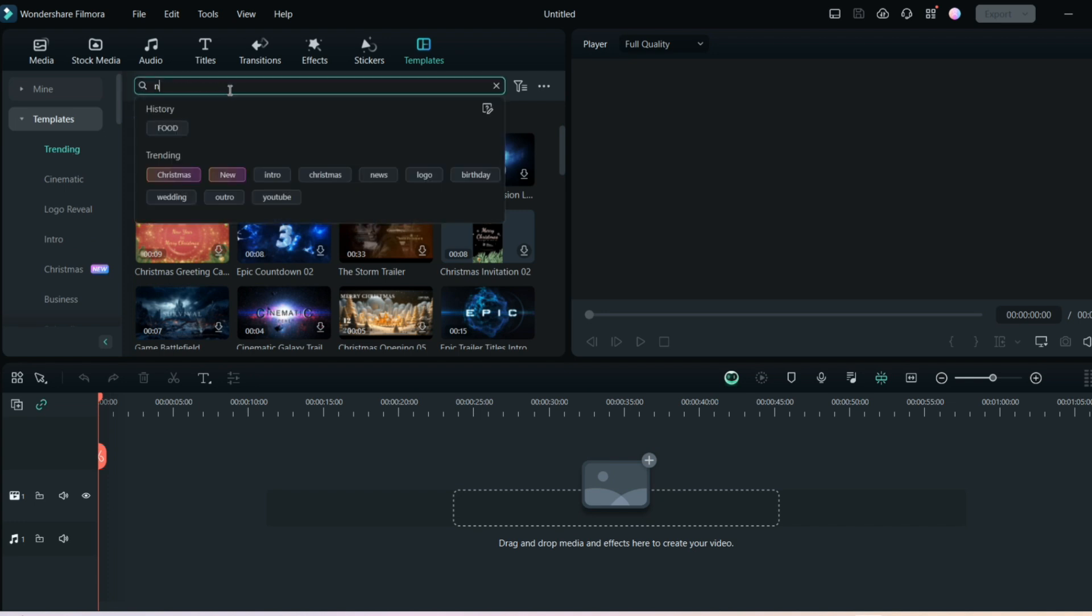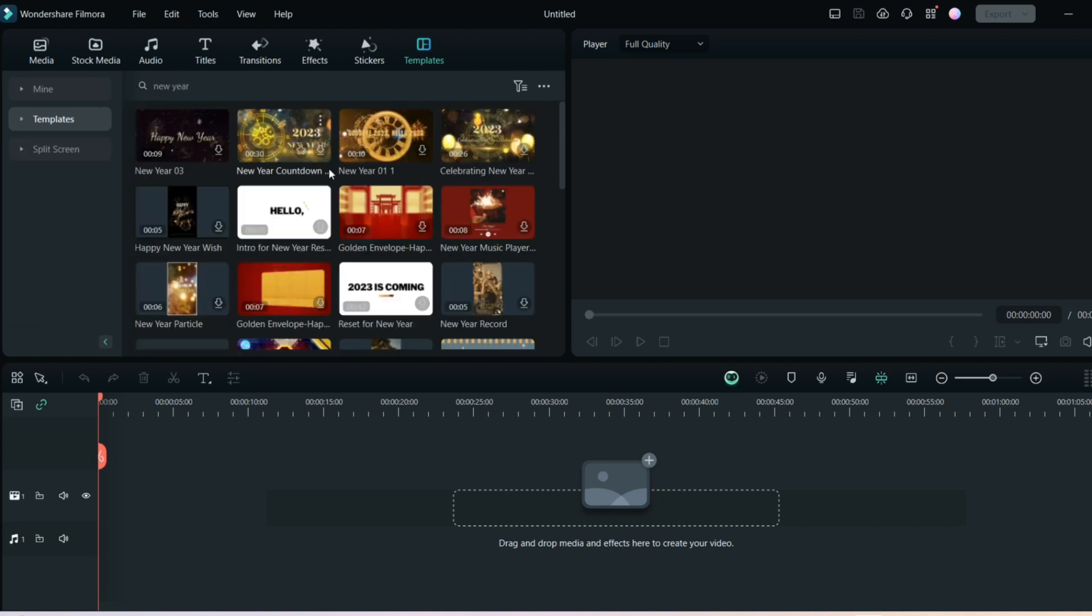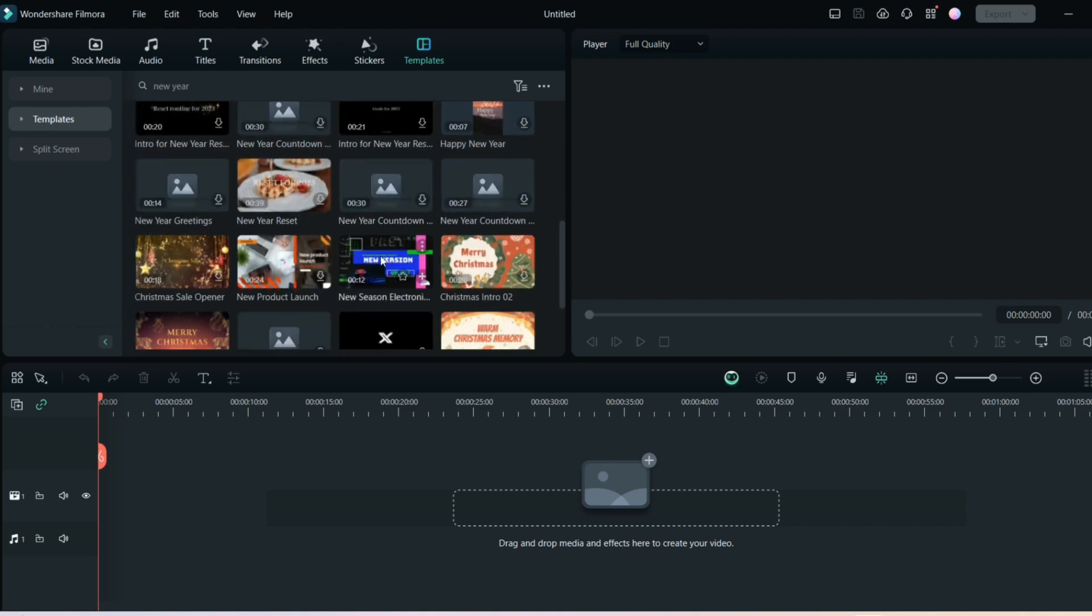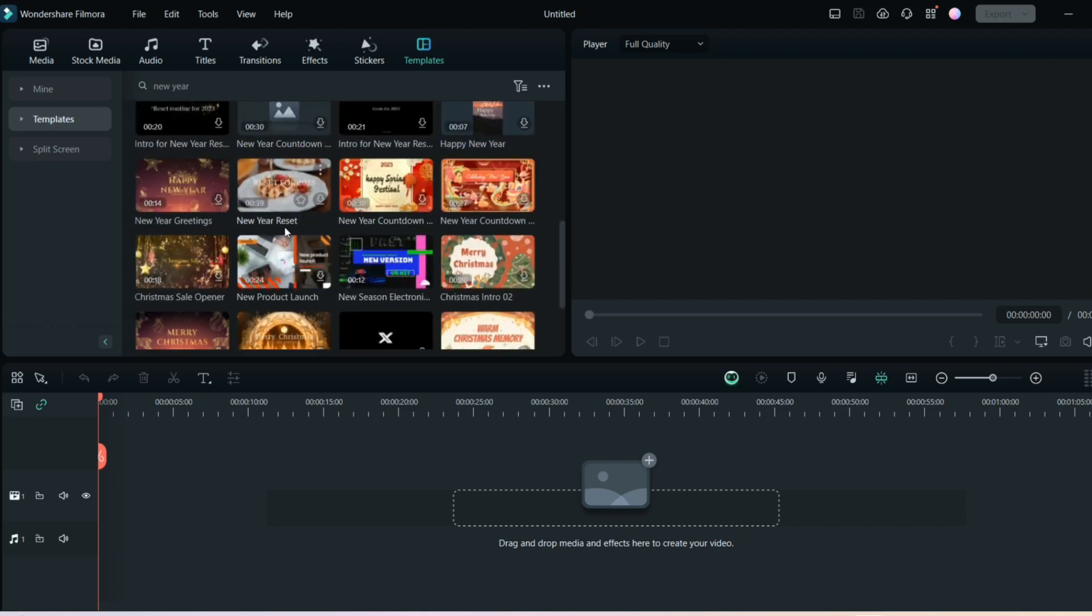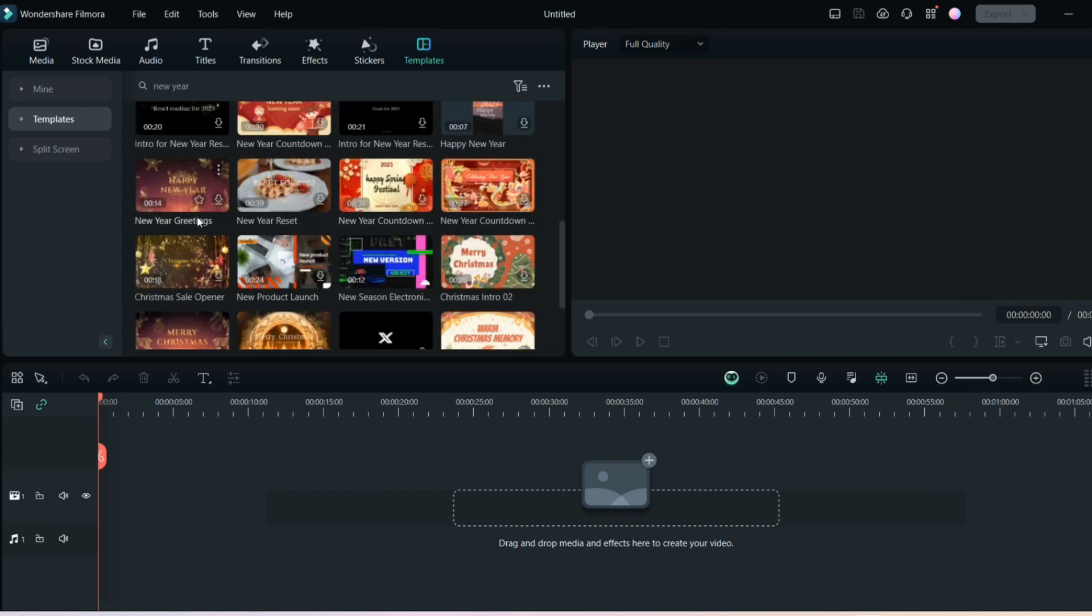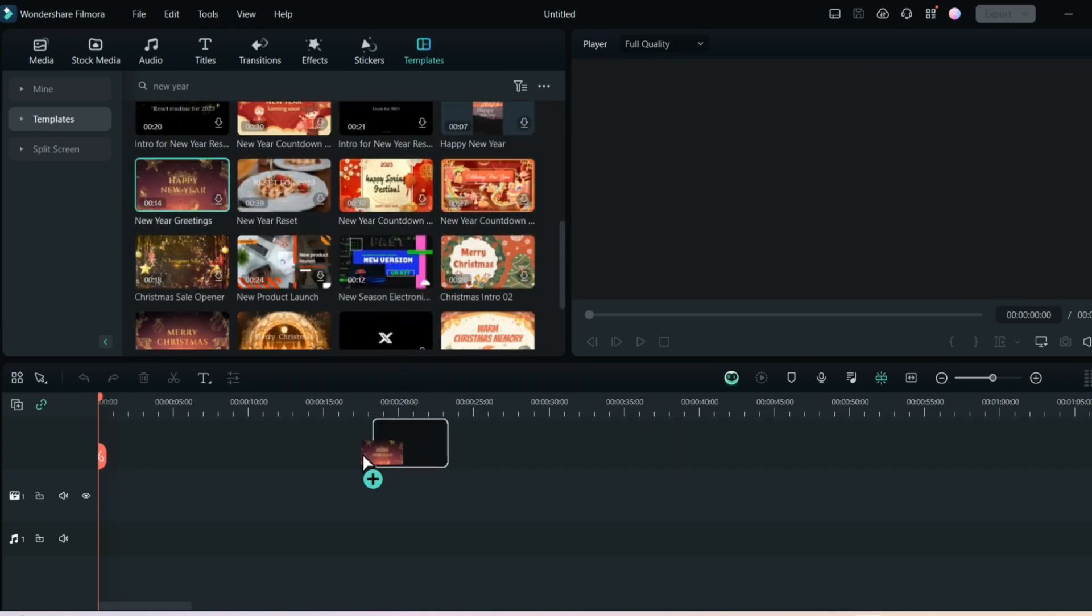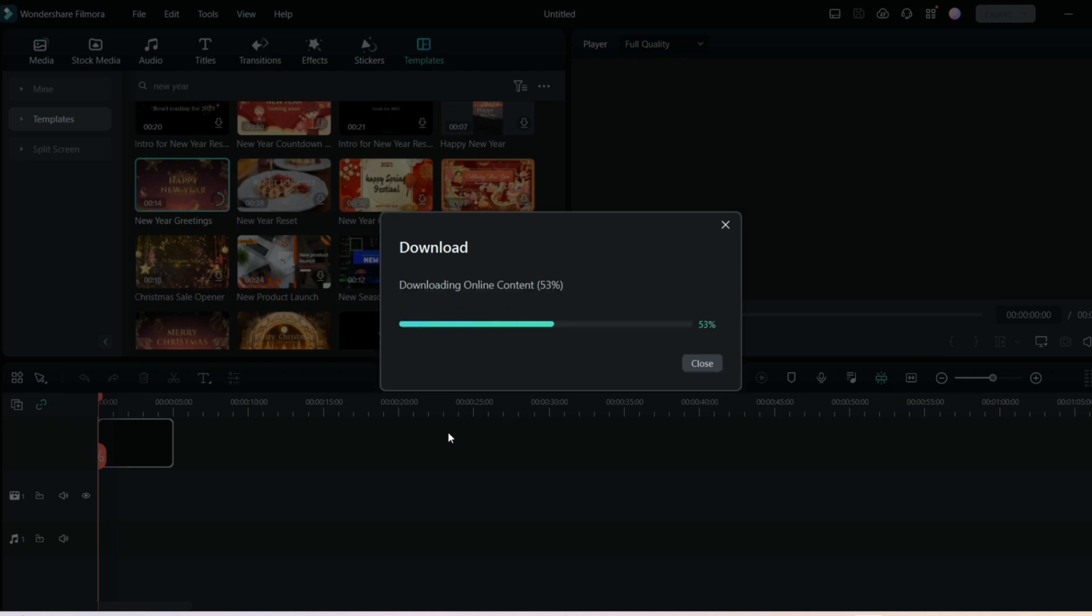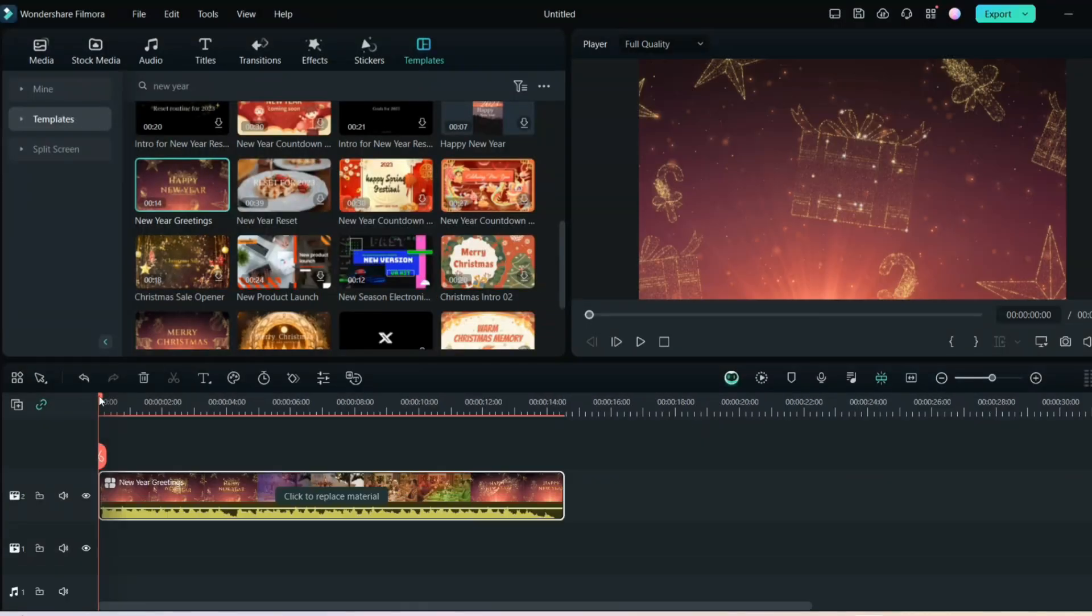In the template, you just have to write New Year. This will give you so many different elements for the New Year, and here you can take any of the templates and just drag it down. This will download it for you. From here you can select this template because the New Year is coming soon after Christmas.